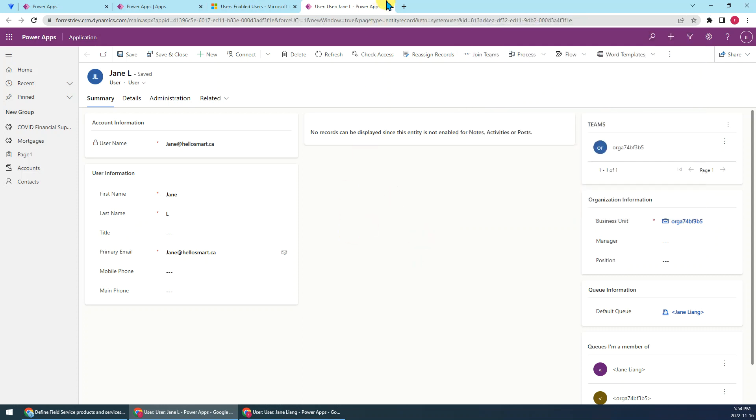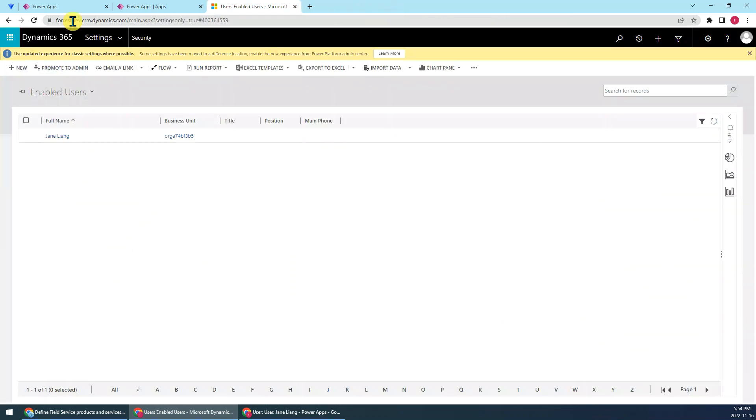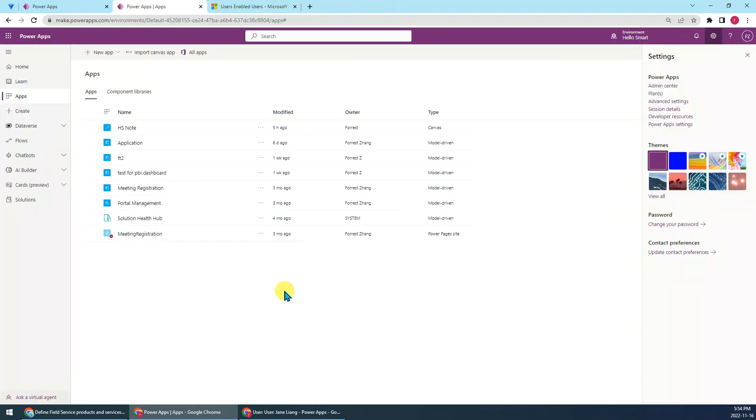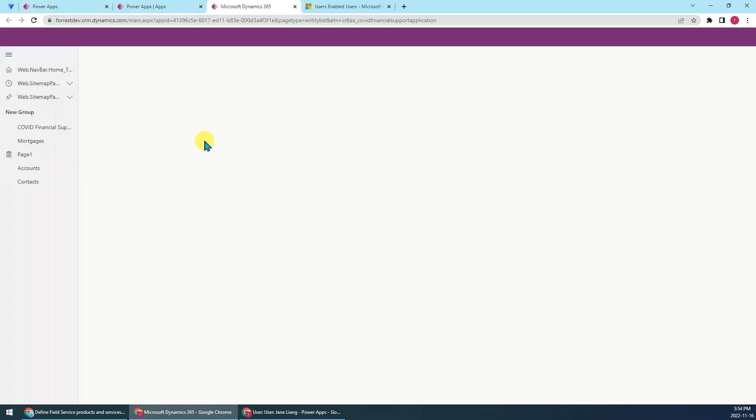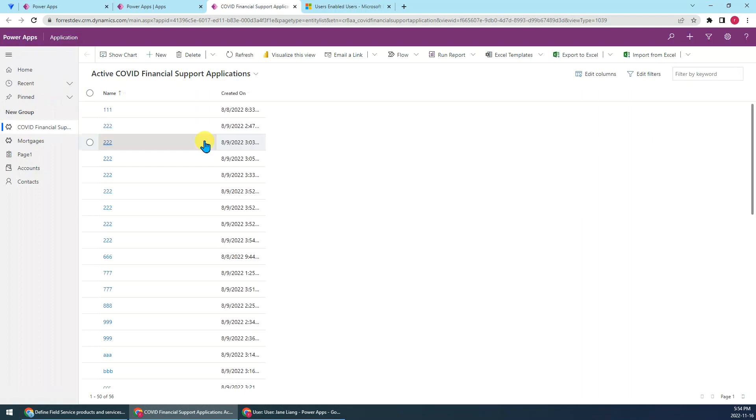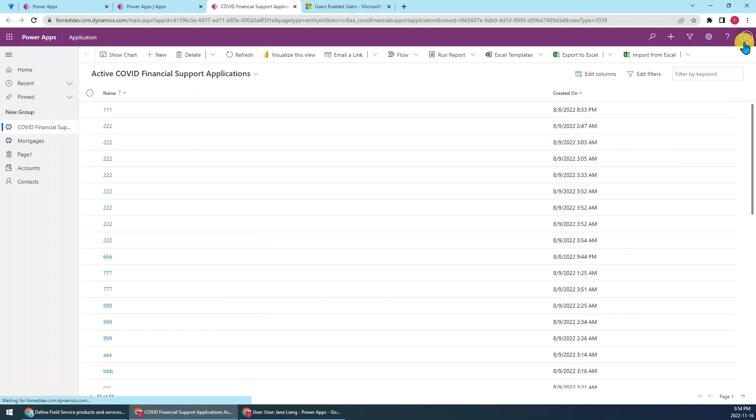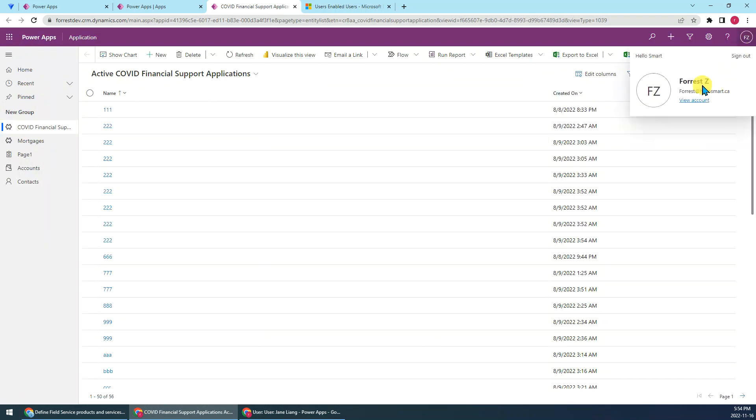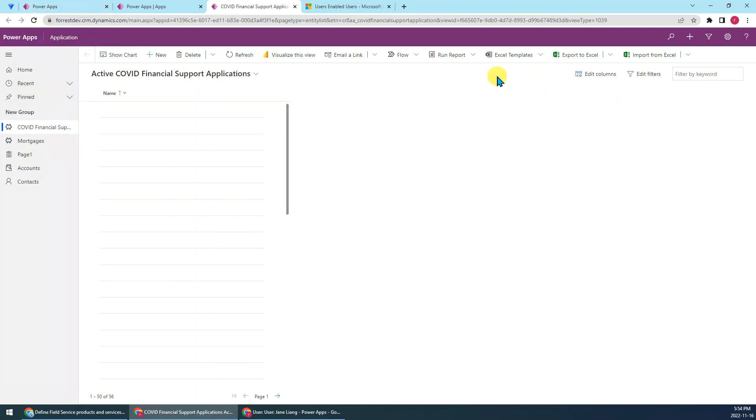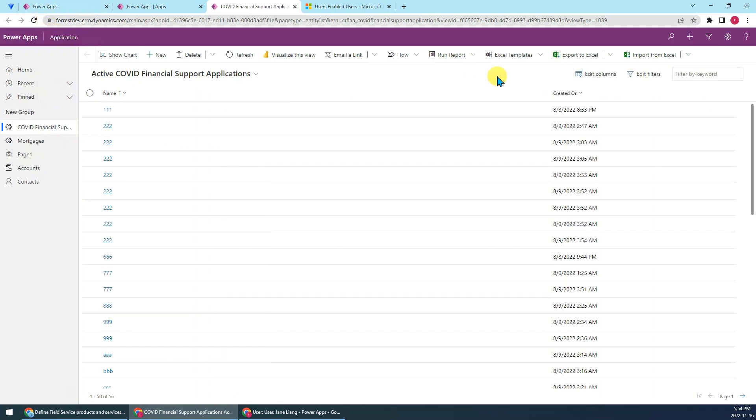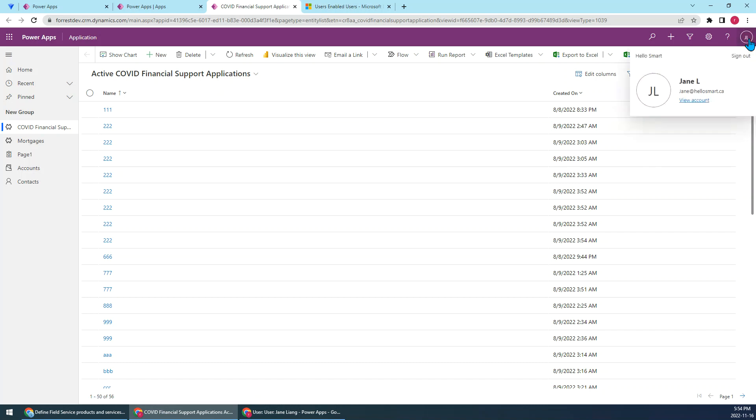So let's have a test. Let's open the app. So you will see, for now, the current user is still myself. Okay, let's refresh. Okay, perfect. So you can see now the current user has been changed to James.